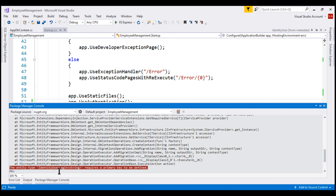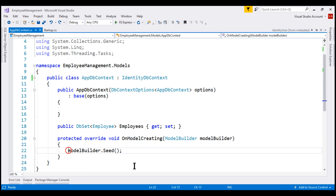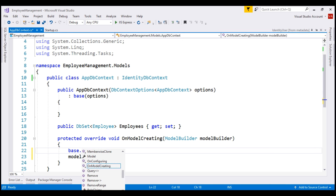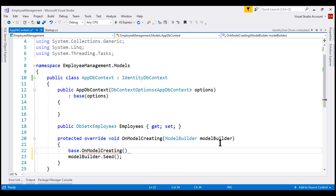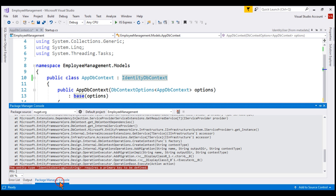We have an error: 'The entity type IdentityUserLogin of string requires a primary key to be defined.' If you are getting this error, the most likely cause is that within your application DbContext class you are overriding the OnModelCreating method but not calling the base class OnModelCreating method — in this case, the base class is IdentityDbContext. To fix this error, call the base class OnModelCreating method using the base keyword and pass the incoming model builder object. Keys of identity tables are mapped in the OnModelCreating method of the IdentityDbContext class, so by calling base.OnModelCreating we ensure the keys are mapped and we should no longer have this error.